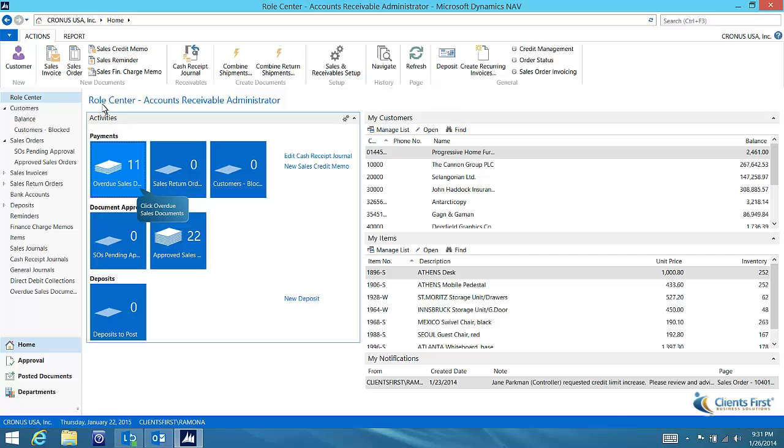I have opened NAV 2013 to the accounts receivable administrator role center. These stacks give me quick access to the daily AR activities I'm responsible for.